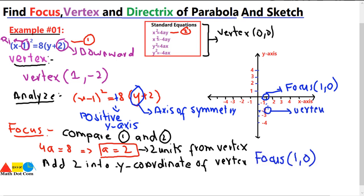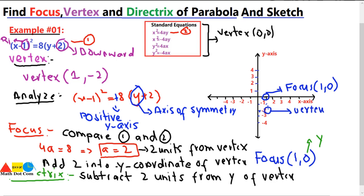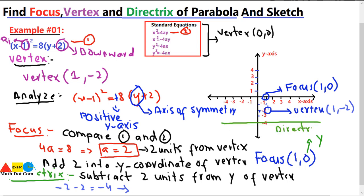Now for the directrix — it lies on the opposite side of the vertex from the focus, at the same distance. Since we added 2 units to the y of the vertex to get the focus, we subtract 2 units from the y of the vertex to get the directrix: −2 − 2 = −4. So the directrix is the line y = −4.